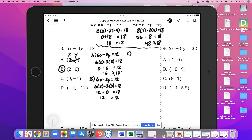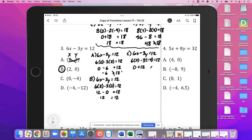For C, we've got the ordered pair (0, -4). So 6x minus 3y equals 12 gives us 6 times 0 minus 3 times negative 4 equals 12. So 6 times 0 is 0, and negative 3 times negative 4 is positive 12. And 12 is equal to 12, so yes, C satisfies the function.